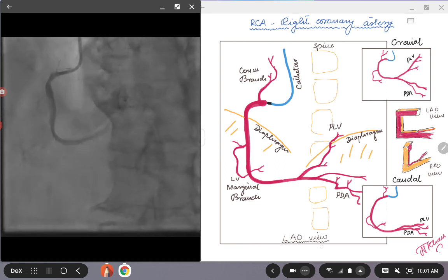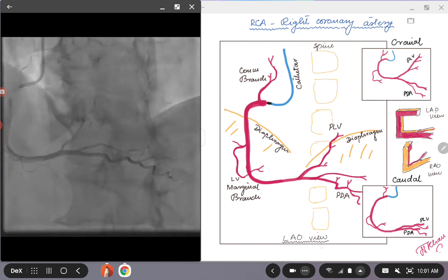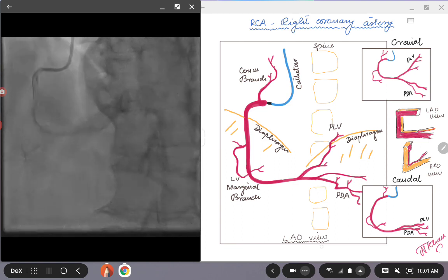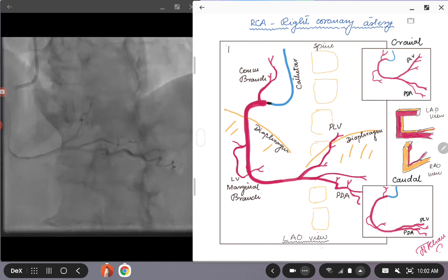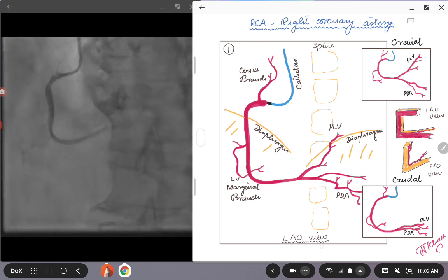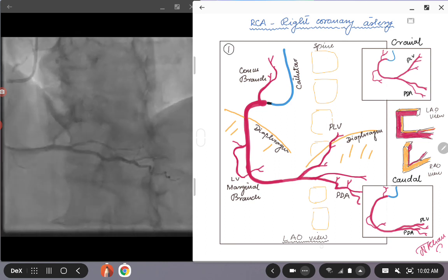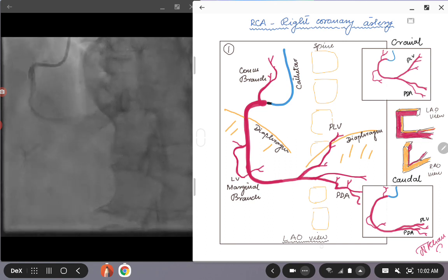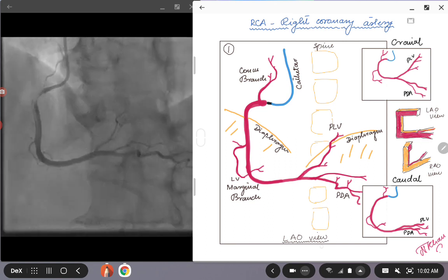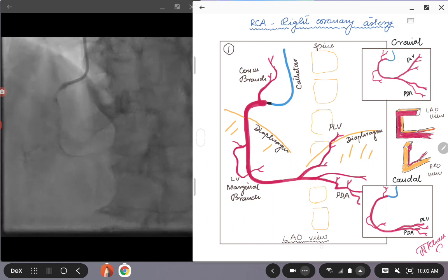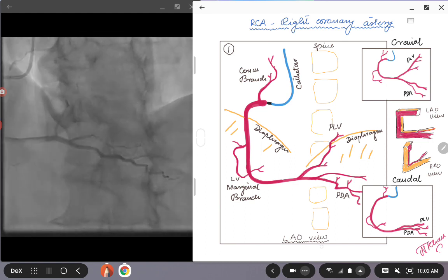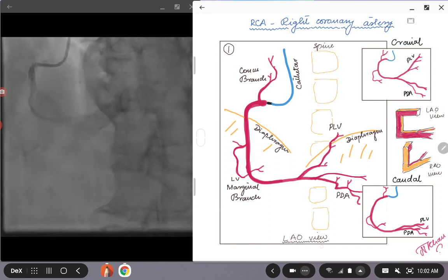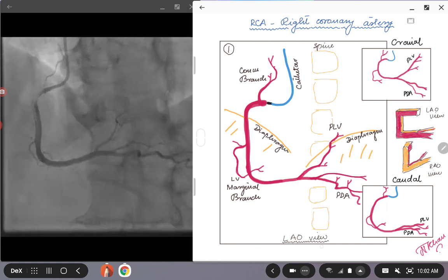Today we're going to be looking at the LAO view for the right coronary artery. If you look at picture one here, I have shown a diagram for the right coronary artery, and on the left of the screen you can see a live angiographic cine loop for a patient who is undergoing a coronary angiogram in the right coronary artery.